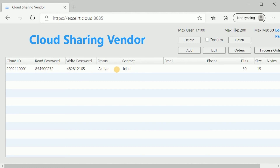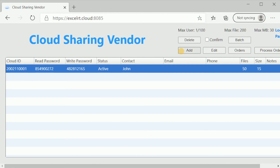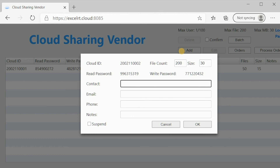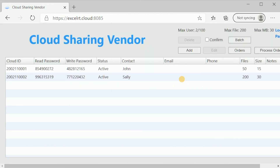In this vendor account we see one user account has been created; let's add a second. Clicking the Add button, we give it a name, specify a file count and file size in megabytes, and some other information to manage the account. The new account is created with an account ID, a read password, and a write password. A vendor can manage accounts through the online vendor portal or in an automated way using a safe activation service, so during a purchase process the end user automatically receives the credentials they need to log into their cloud sharing account.